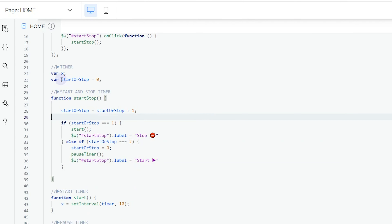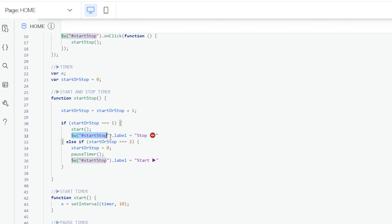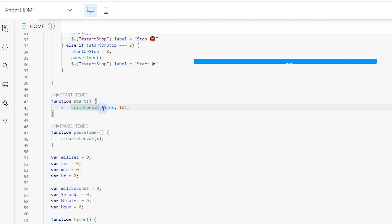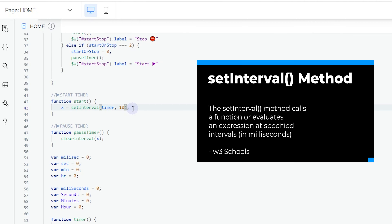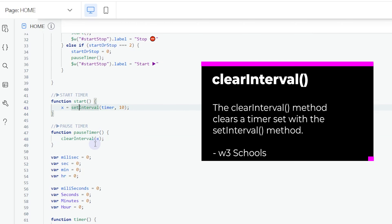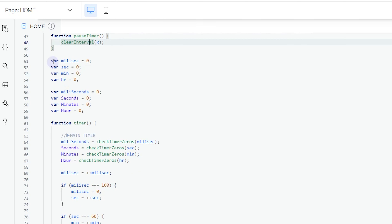Now to the main part of the timer — what makes it functional. This function checks if the timer is running or not. If it's running, we start the timer and change the button label to 'Stop'. If it's not running, we pause the timer and change the label to 'Start'. We also have a start function where variable x is assigned to a setInterval function that runs the timer function every 10 milliseconds. The pauseTimer function clears that interval to halt the timer.